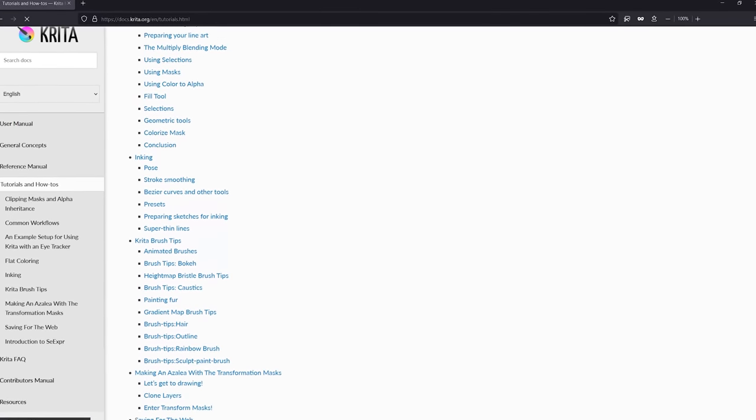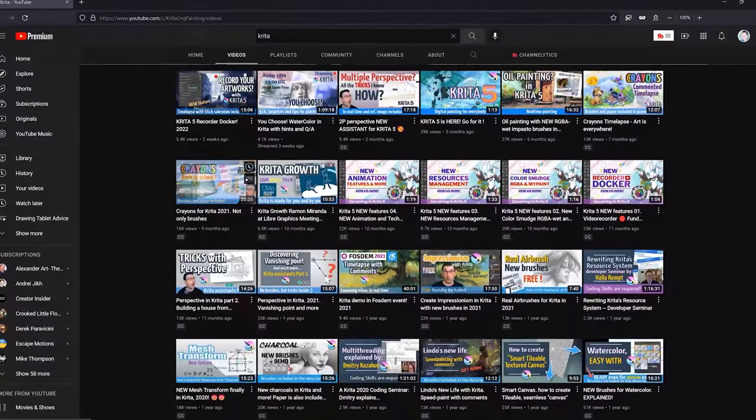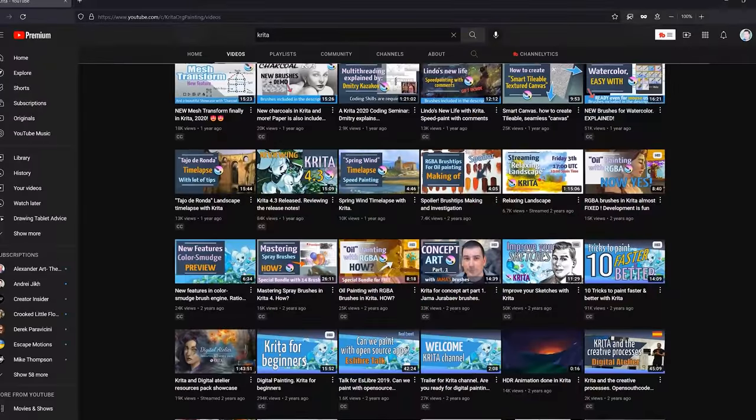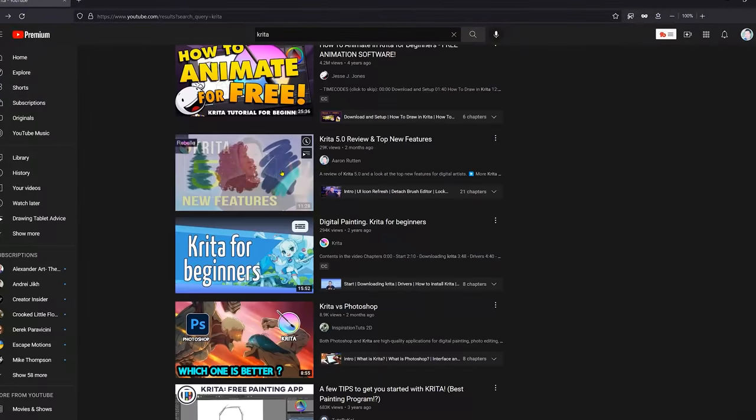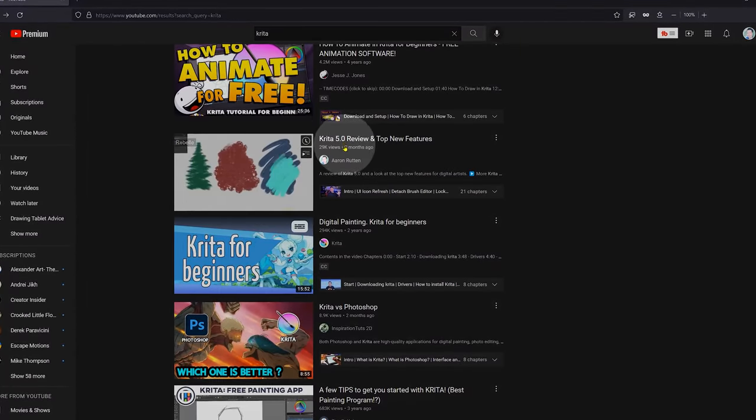Krita also has a very robust library of learning resources and a community of artists who create content like brushes and tutorials. You can search for Krita on YouTube and find loads of tutorials. I've even created some of my own you can watch.